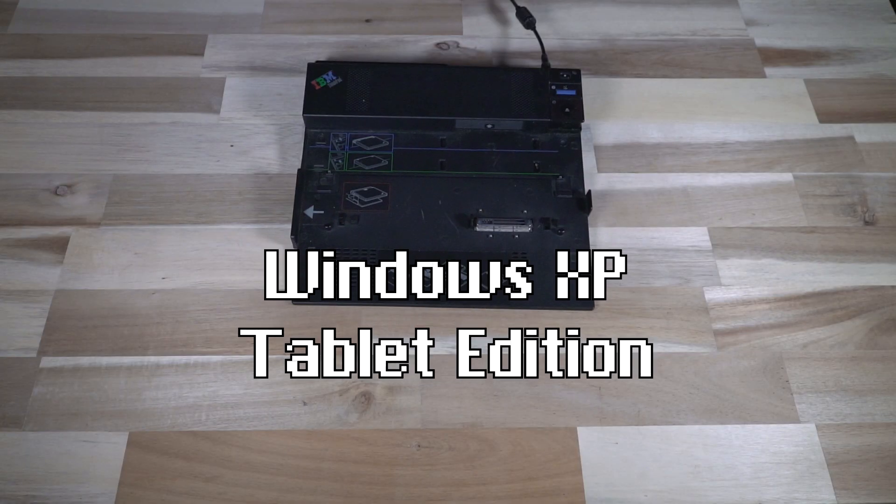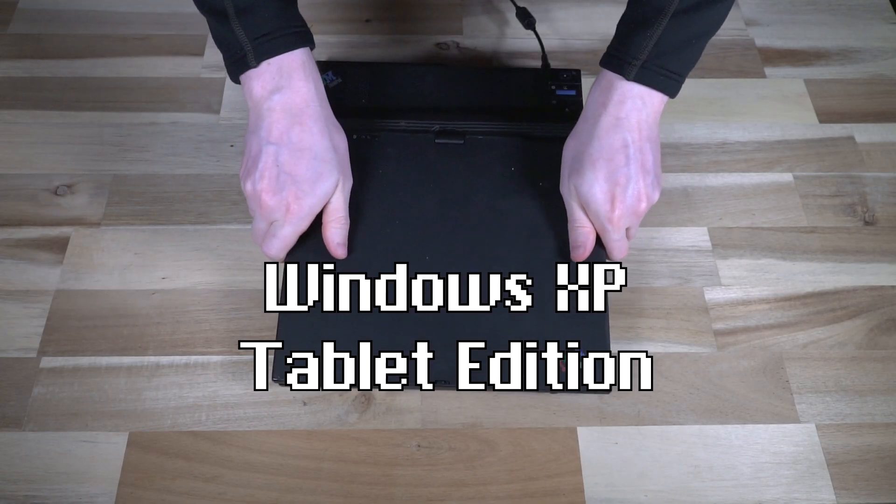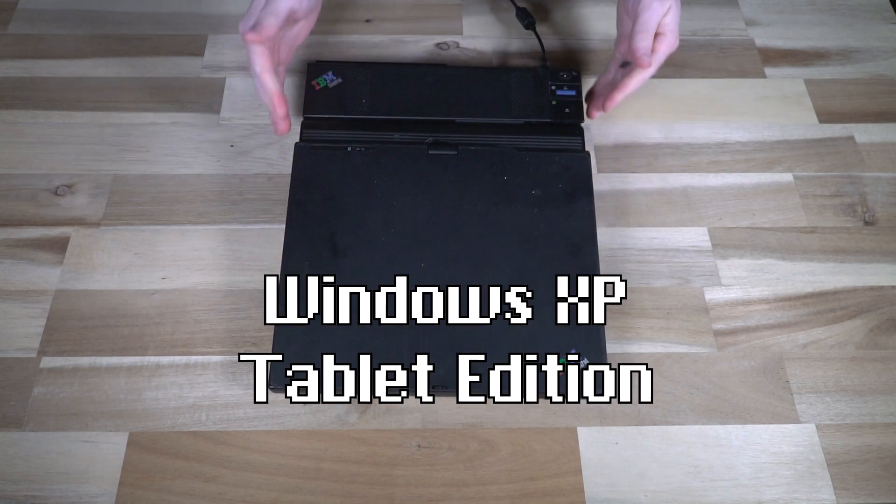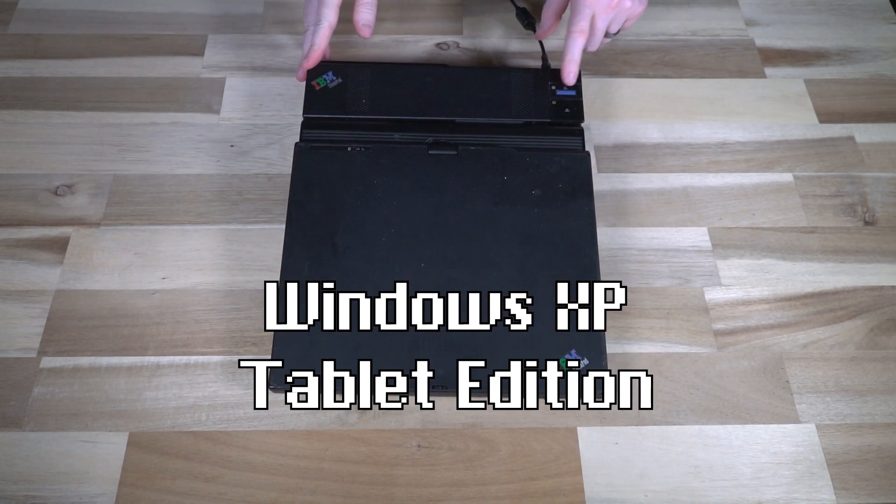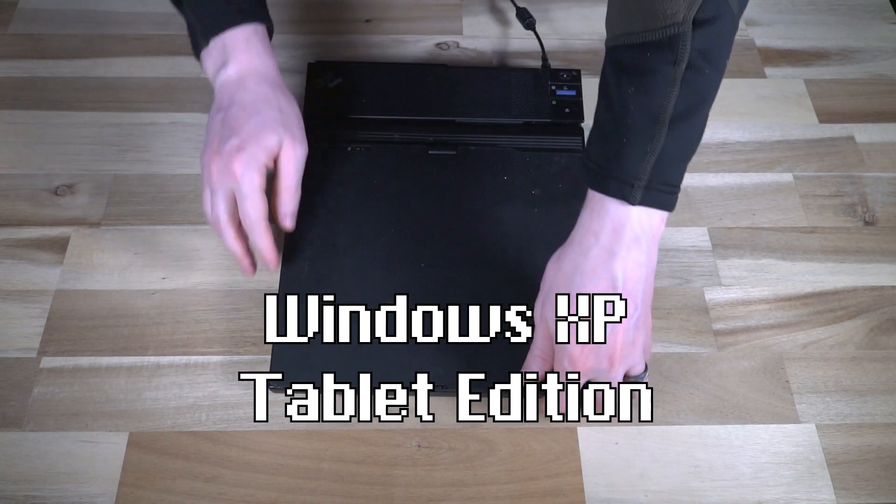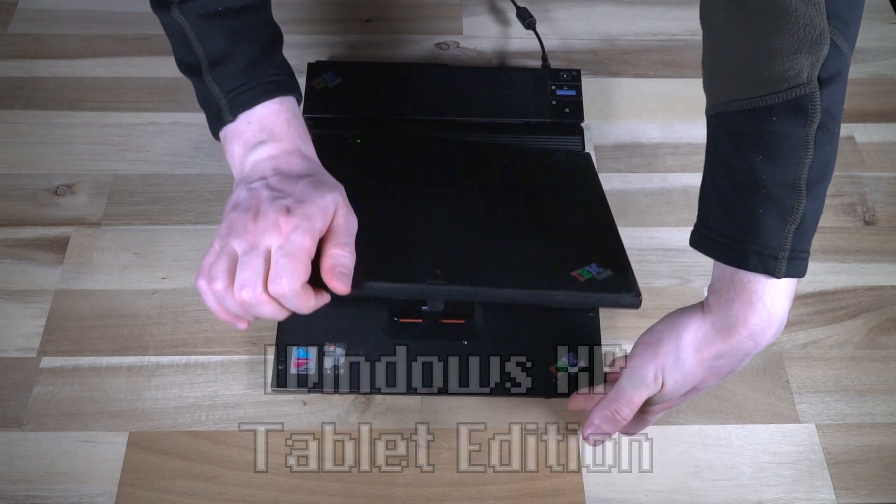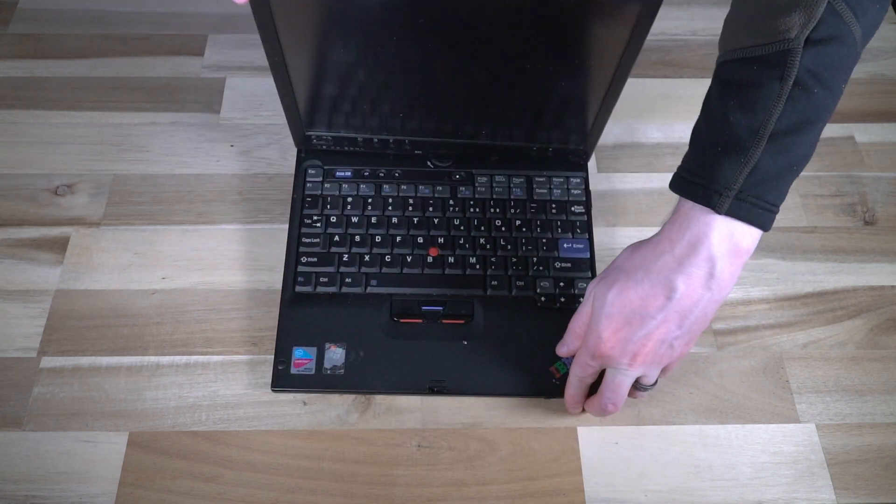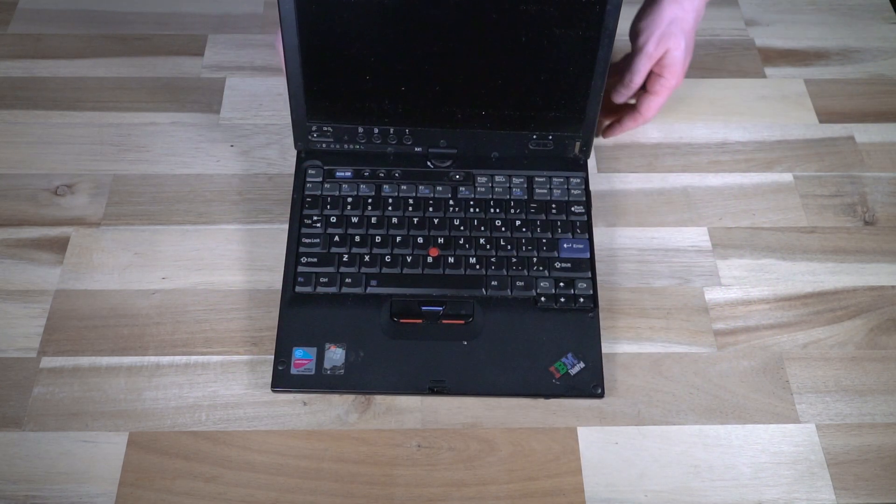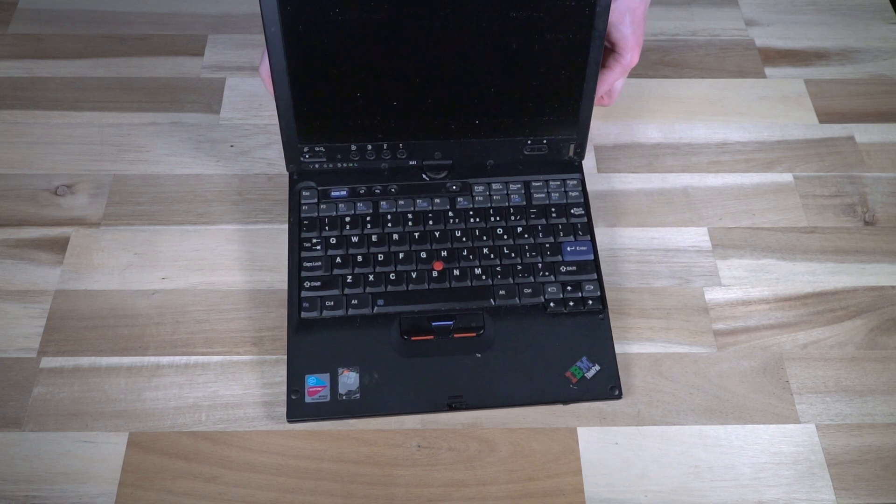All right. Now that we have the dock all ready to go, we will drop this down. See that the indicator has illuminated that it is successfully docked. We will open up this very creaky display, hit the power button,